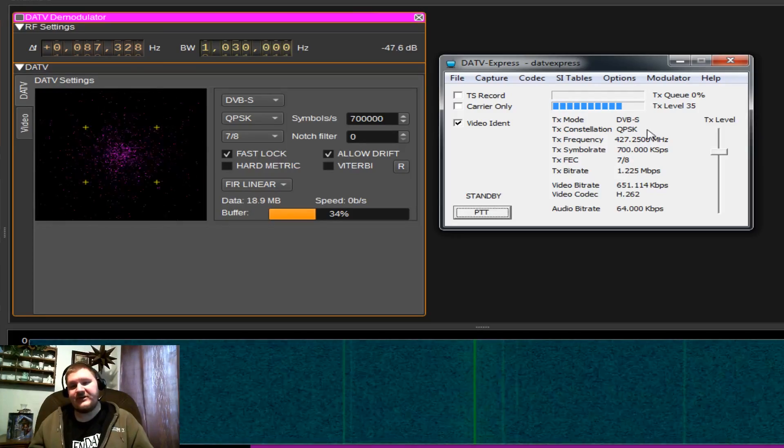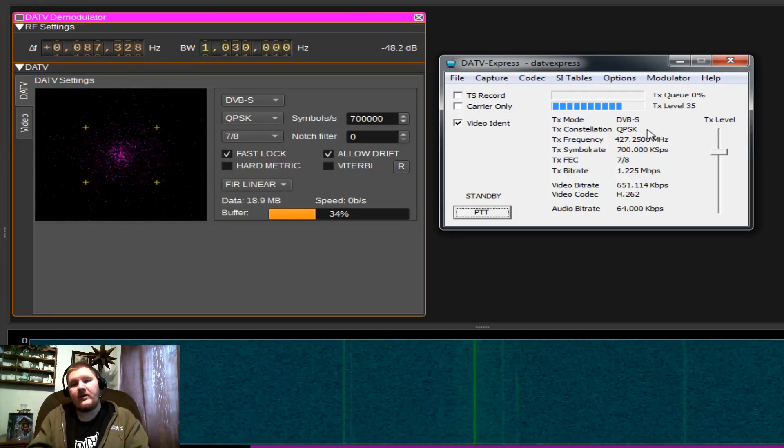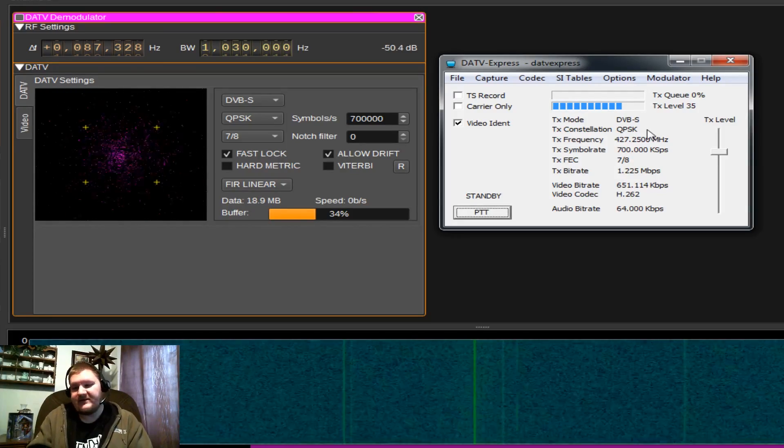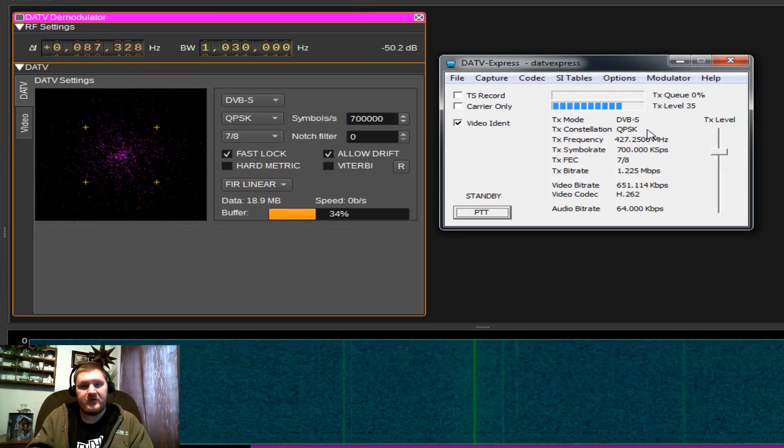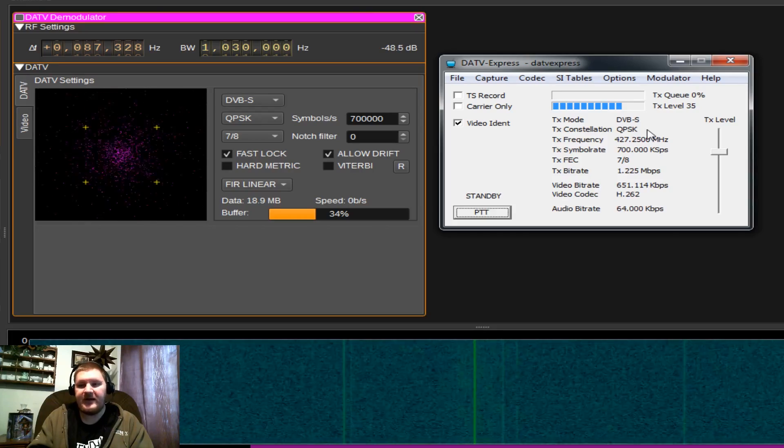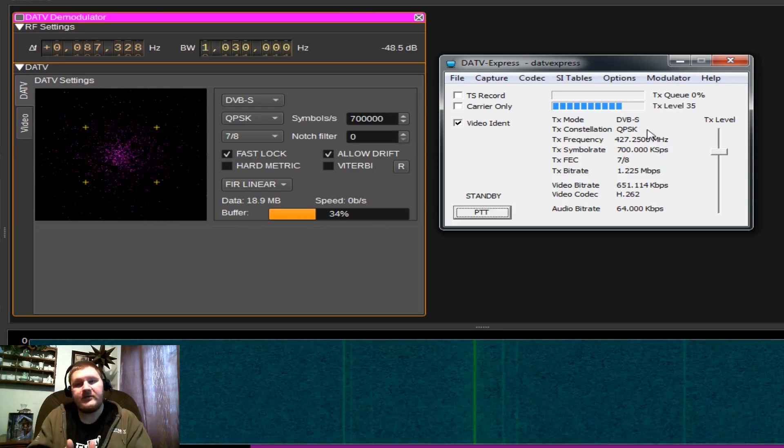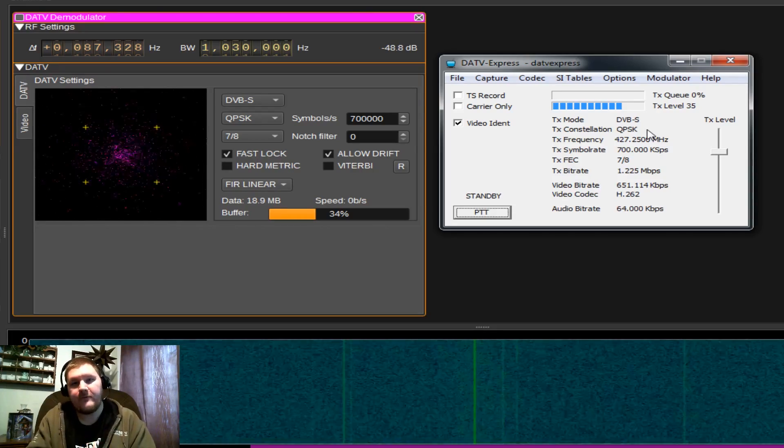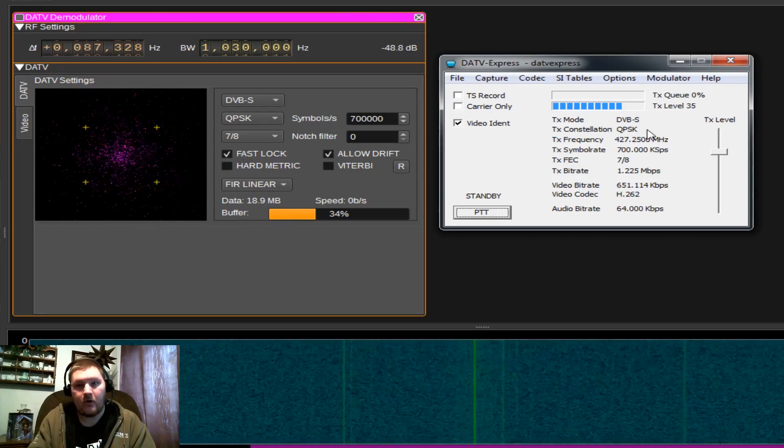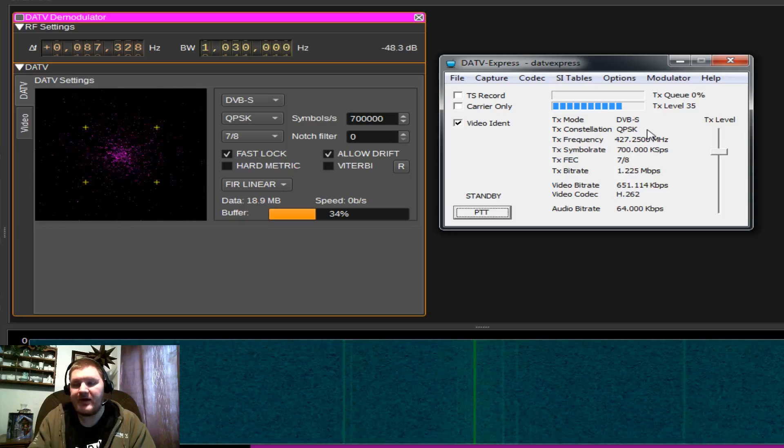Hey guys, thanks for sticking around. We're going to dive right into DATV Express. Today I'm using the Lime SDR Mini as my transmitter, but it does work with all the aforementioned SDRs and hardware transmitters as well.